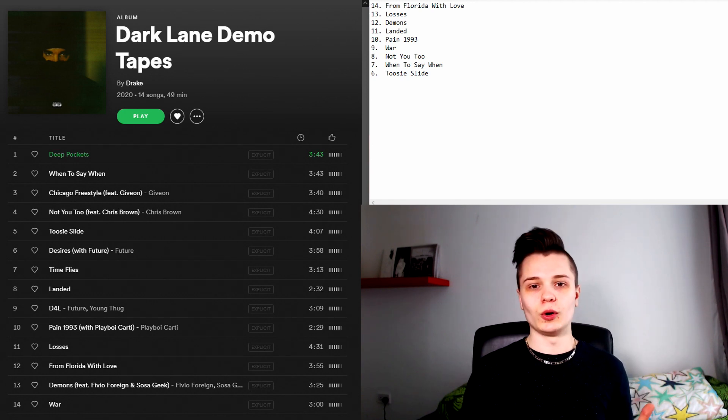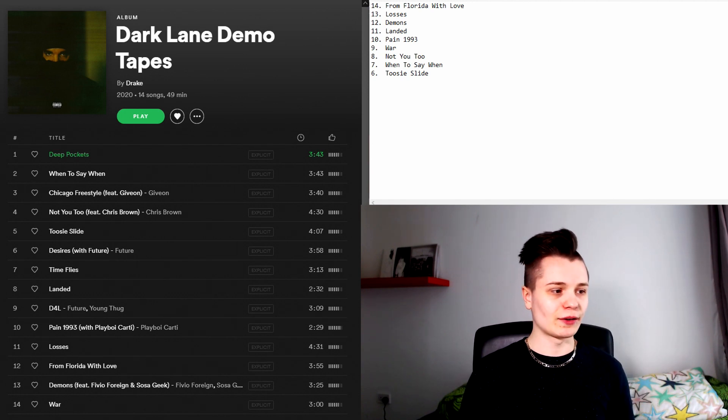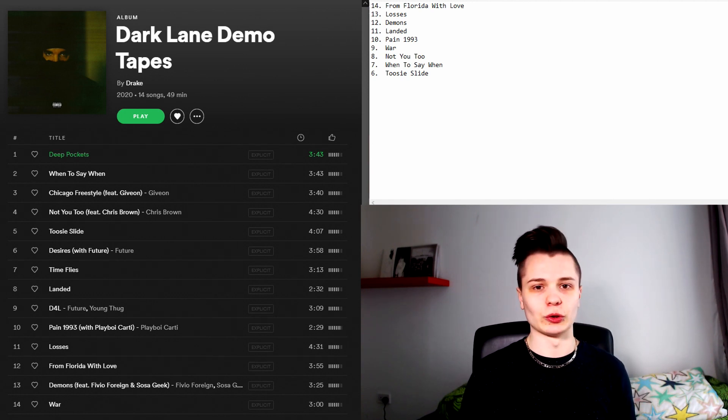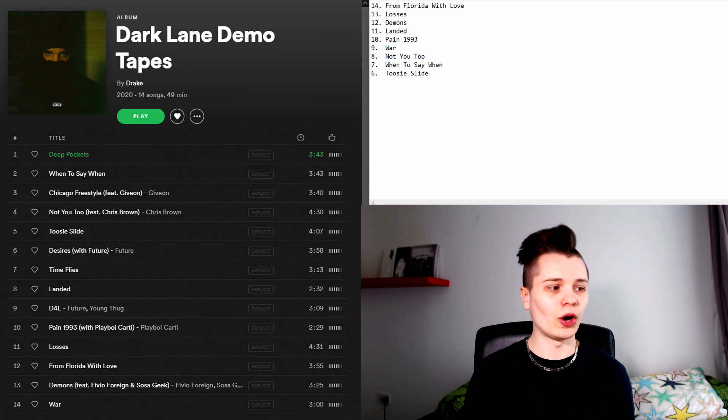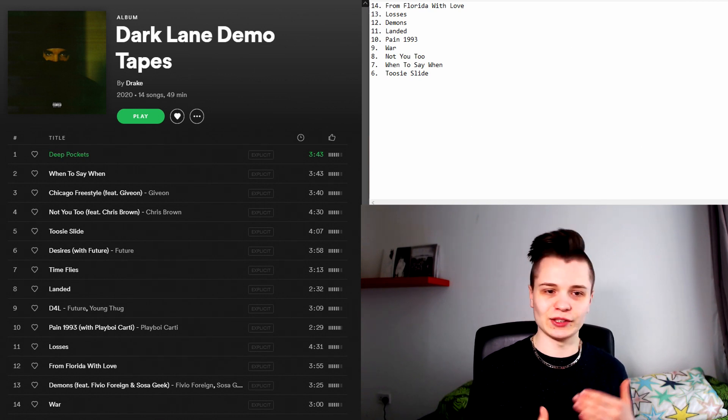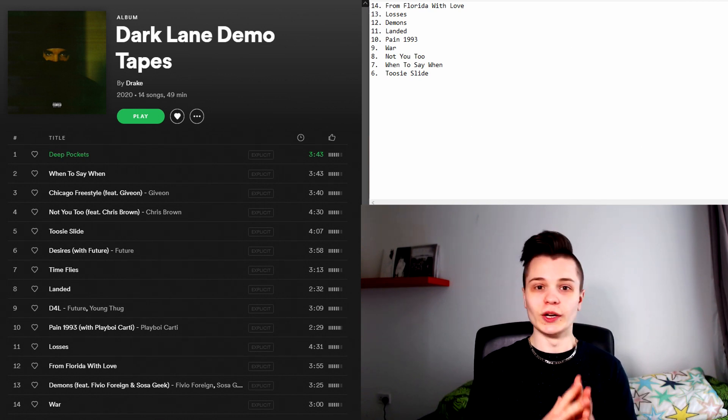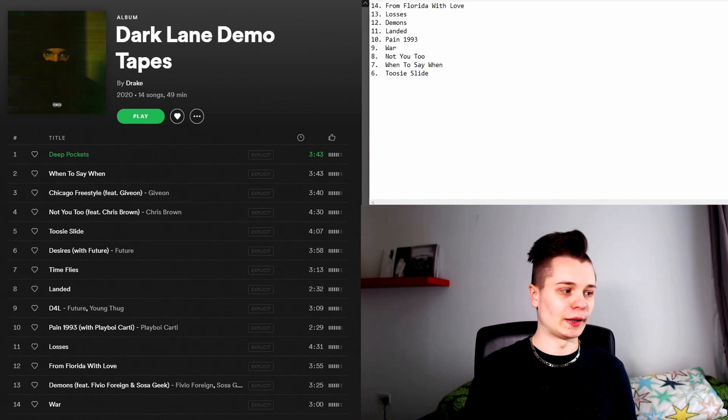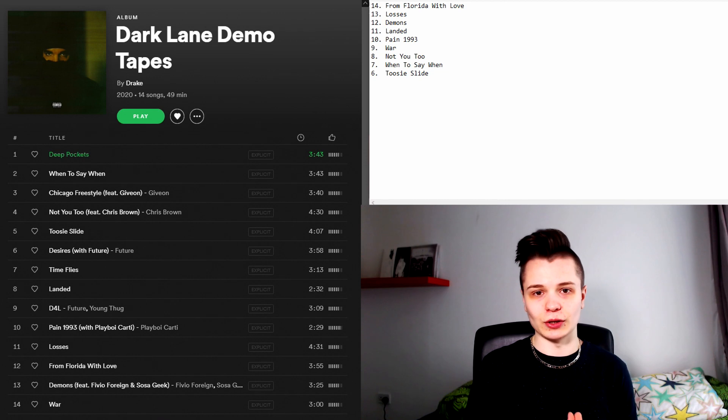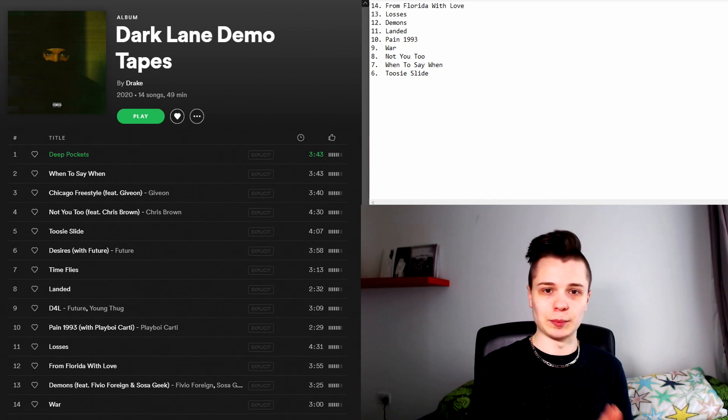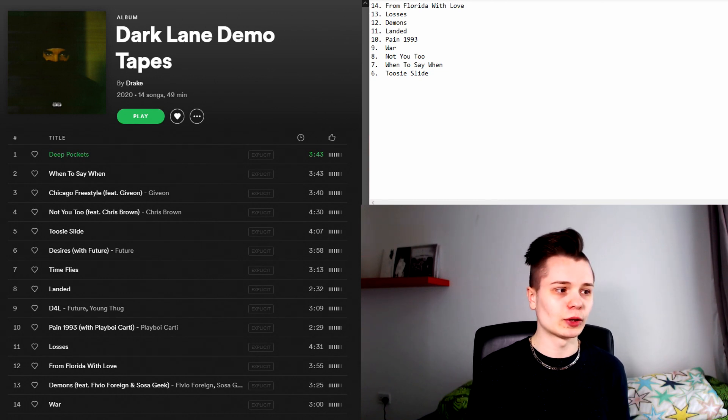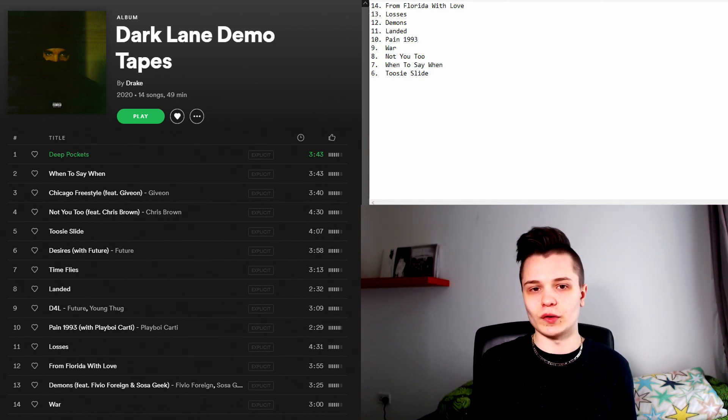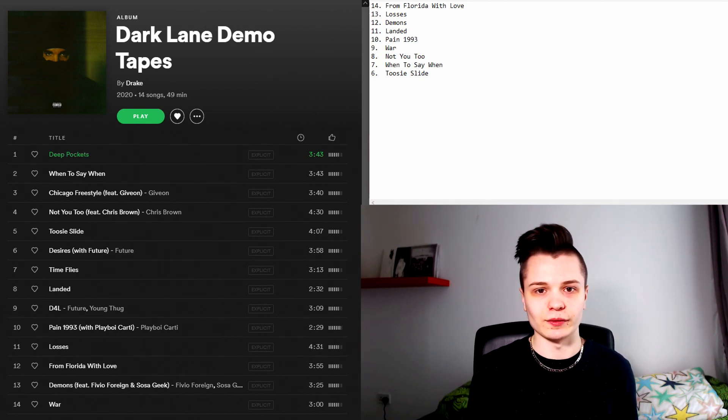However I will say that what holds this song back for me are the verses. They're nothing special at all. They're really kind of just there to fill up time to complement the chorus and the post-chorus so that you can get to it quicker because those are the catchiest parts of the track.